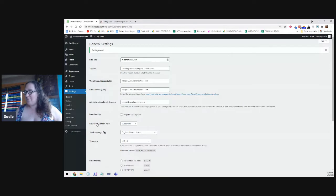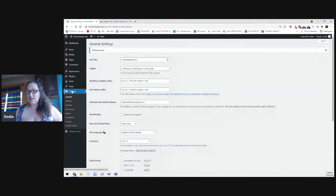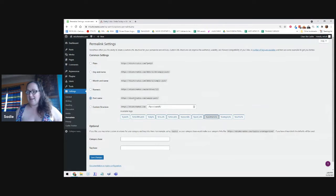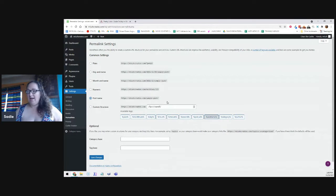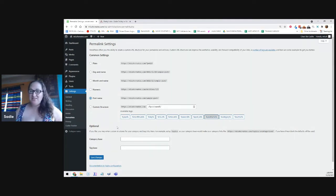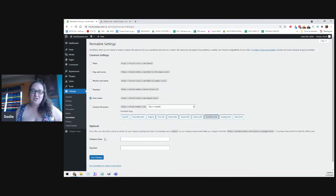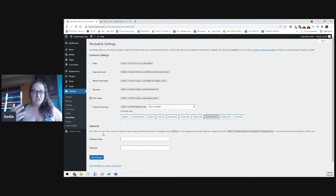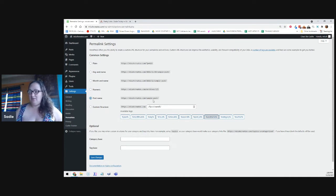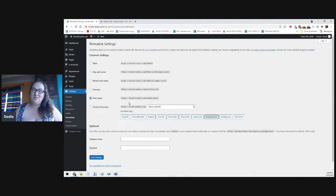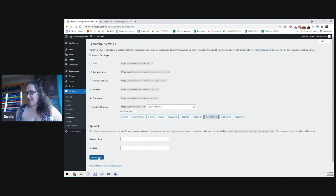And now we're going to set permalinks. So in the same section under settings, we're going to click permalinks. And you can do these however you would like. I prefer the one that says post name. So it's just yourblog.com forward slash and then the post name. Any of them with dates, I don't know why anybody does it. What happens when you update the post? The date's still in there from the old date and then the post looks outdated. So I just go to post name and then click save.